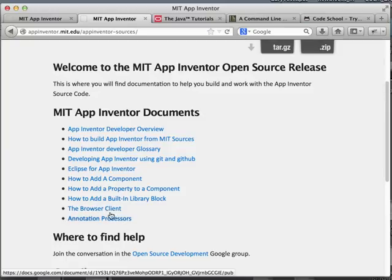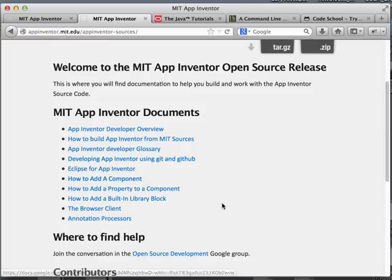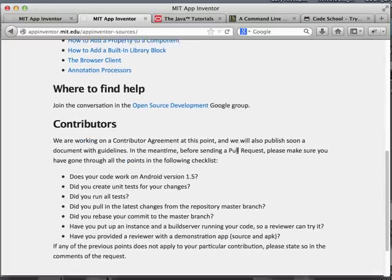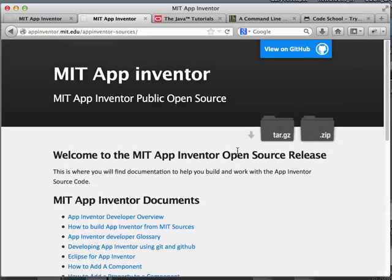What you have here is a bunch of documents — all the documentation that you need. There's a developer overview, how to clone the sources from GitHub, how to develop with Git and GitHub, and how to add a component and things like that. You can also find help in the open source development group, and there's some information about contributing to the project.